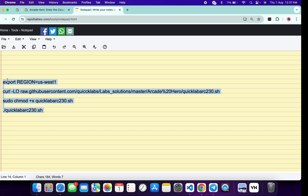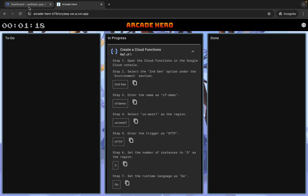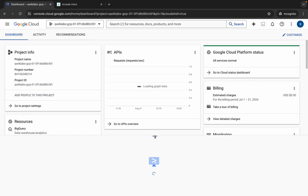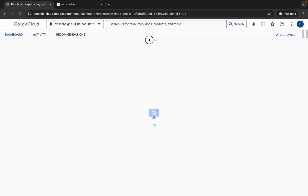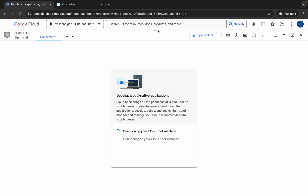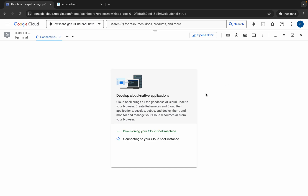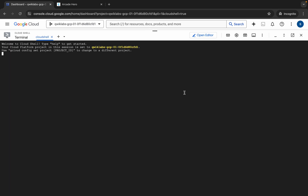Copy all of this command, then come back to the dashboard and activate your Cloud Shell. It will take a couple of seconds, so just wait for that, then click on 'Got it'.